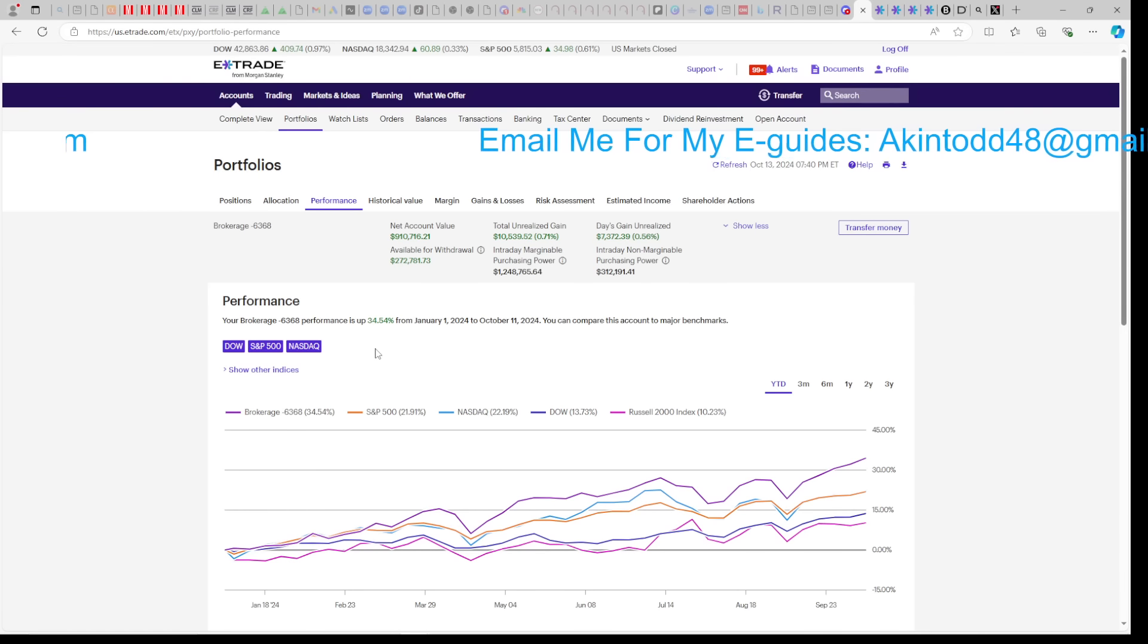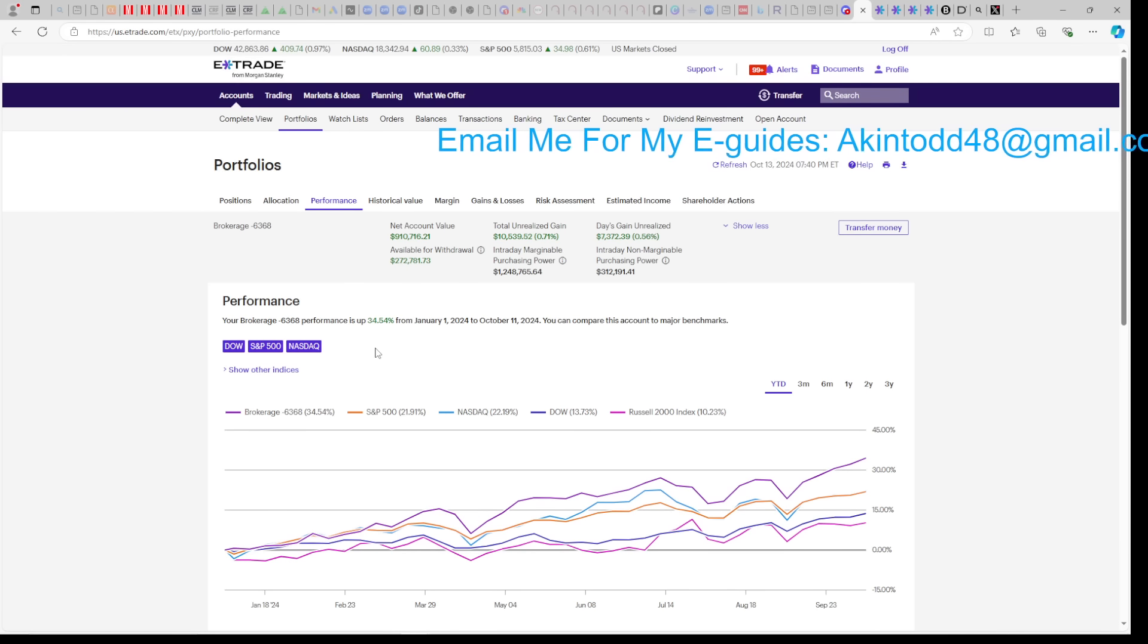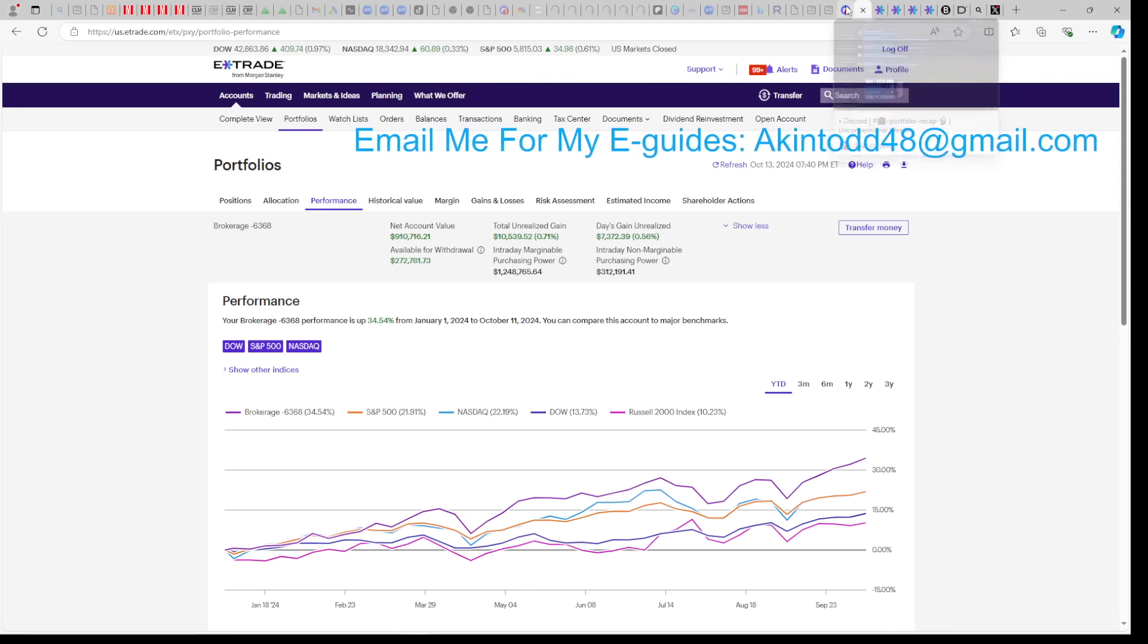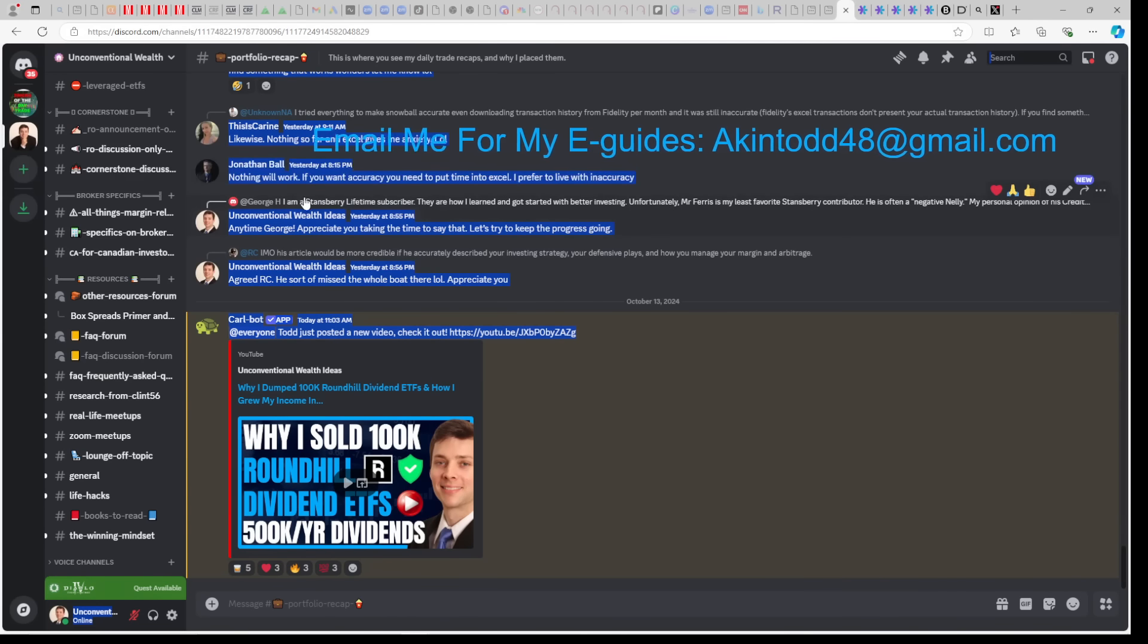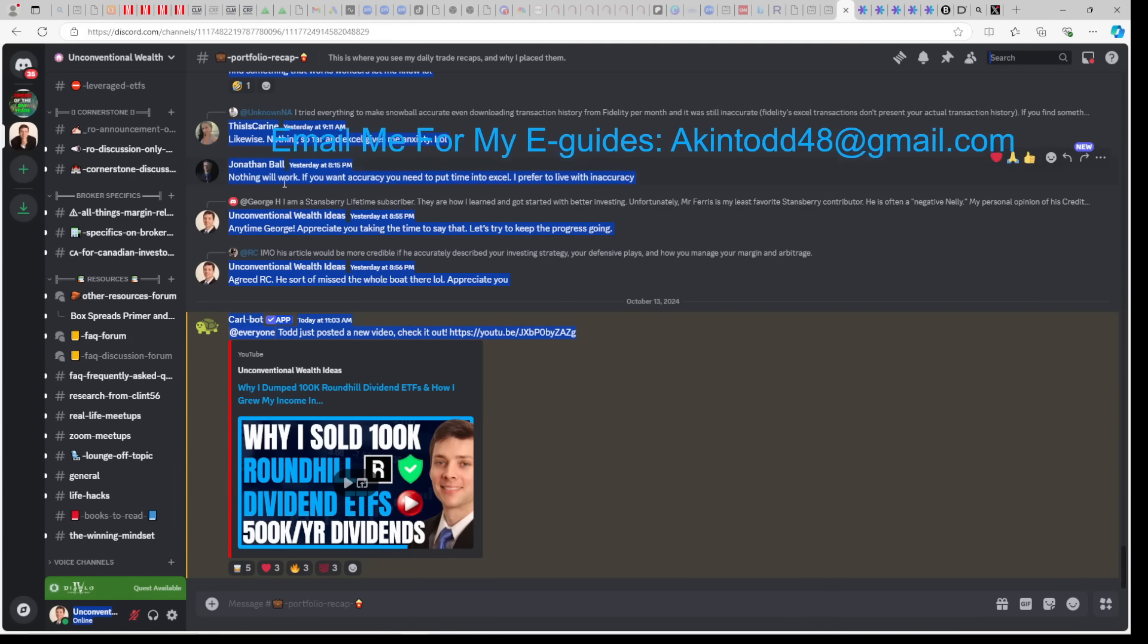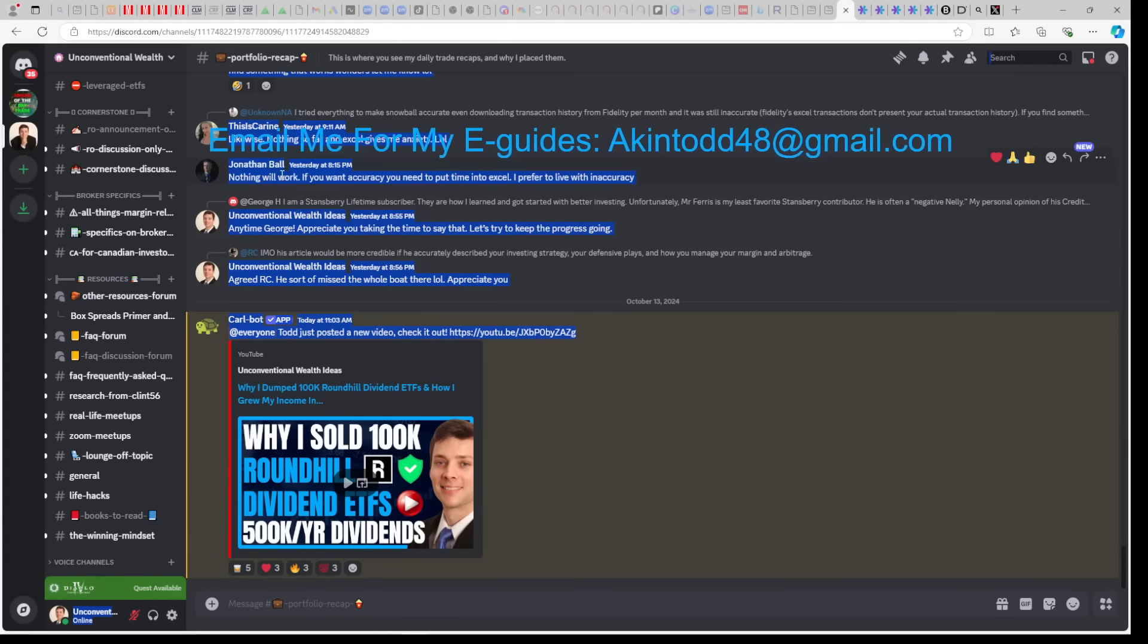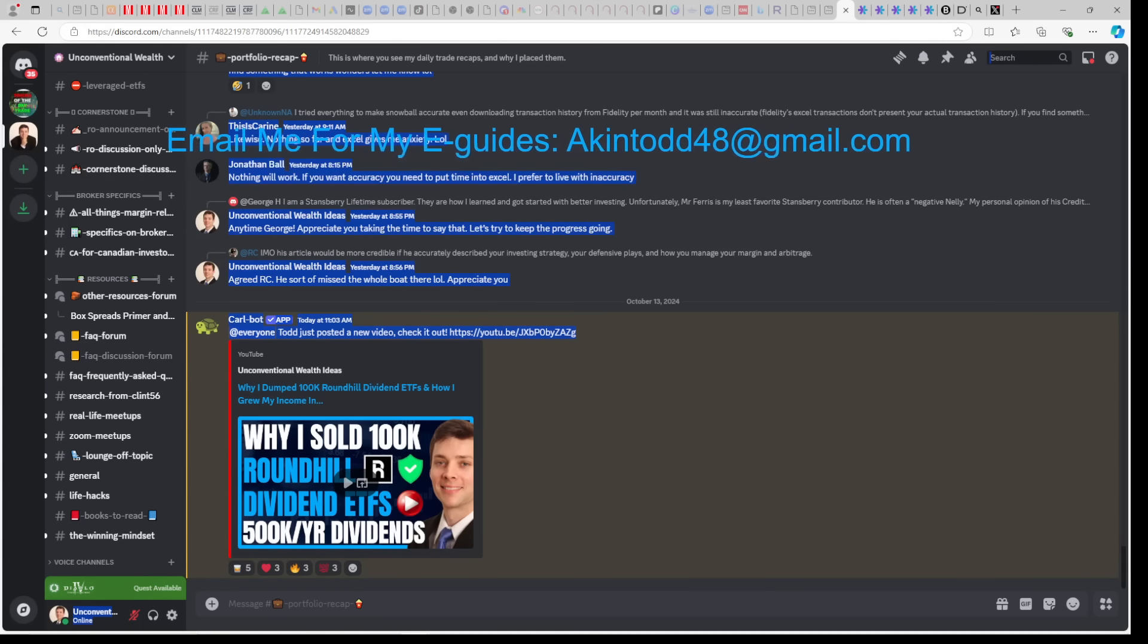All right, so if you need more help doing what I'm doing, email me for my e-guides at akintodd48 at gmail.com. When you buy my e-guides, you get free access to Discord for life, and you get my phone number for life, so keep this in mind. Also, if you like my video, please click like or subscribe, and I'll talk to you soon, everyone. Thanks.